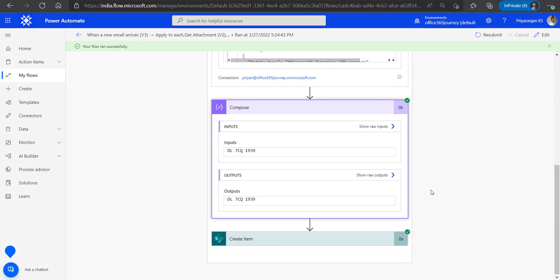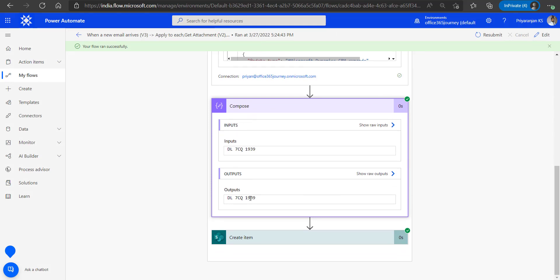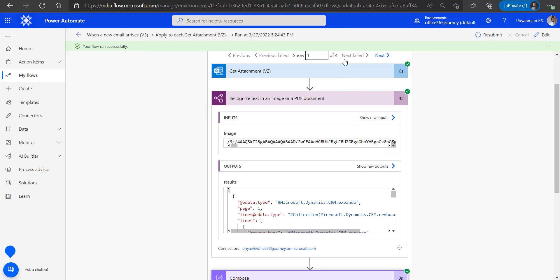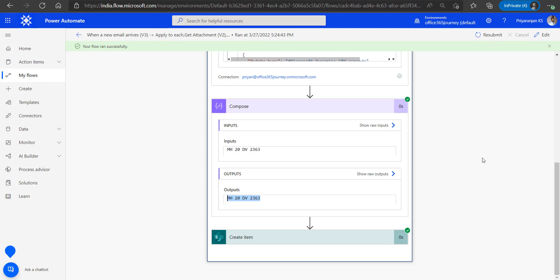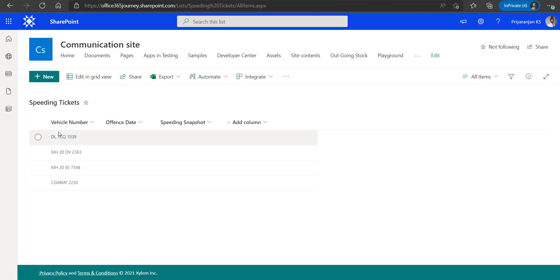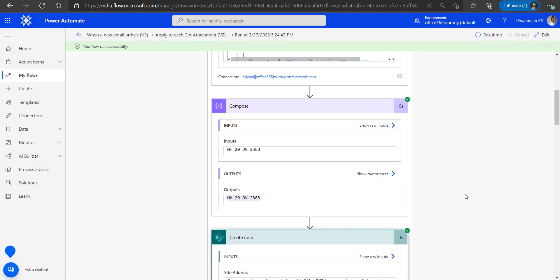We can see how the Compose action produced the corresponding output, and the next iteration extracts a different number from a separate image. Within the SharePoint list, the vehicle numbers have been saved in the backend. This demonstrates how we can use the text recognition AI Builder model to extract text from an image. We will come up with more such scenarios using AI Builder in upcoming videos. Thanks all for watching, and we'll see you soon.